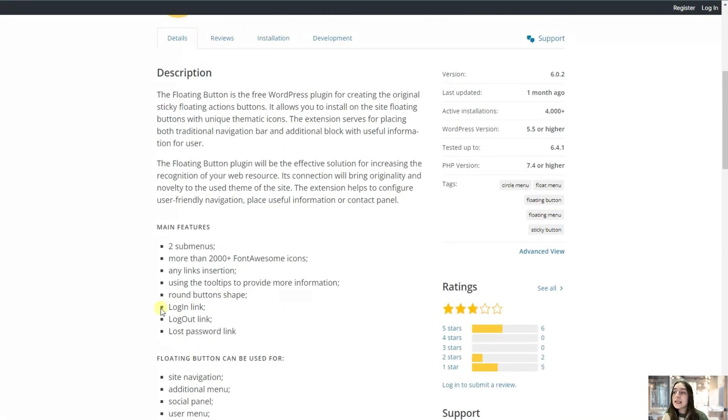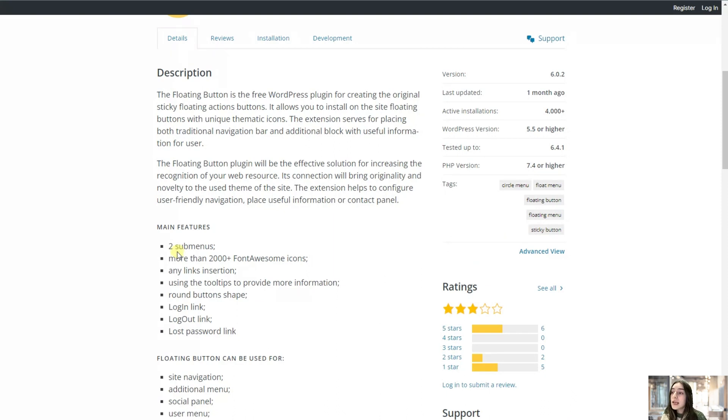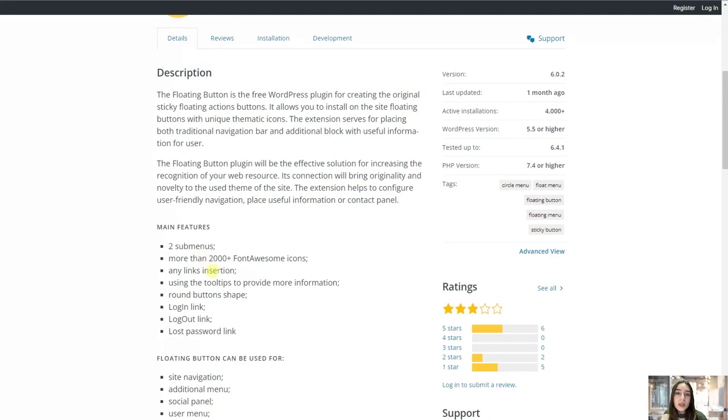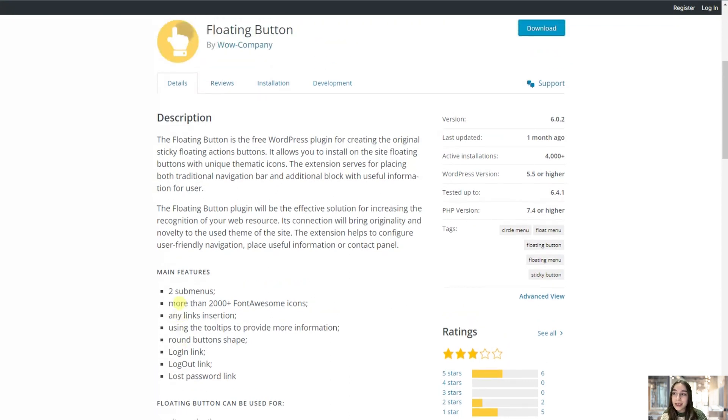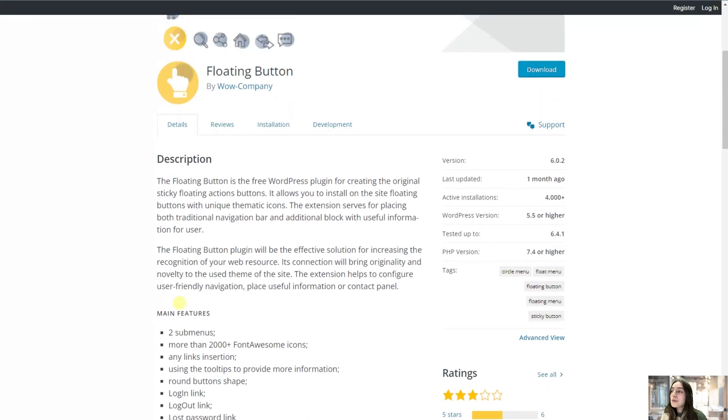You can see some of its key features. You will have access to more than 2,000 Font Awesome icons and you will be able to create two submenus, horizontal and vertical. Then you can also insert any type of link that will direct them to, for example, your social media pages if you decide to create a social panel or login link, logout link, or lost password link. Anything that you literally want and imagine.